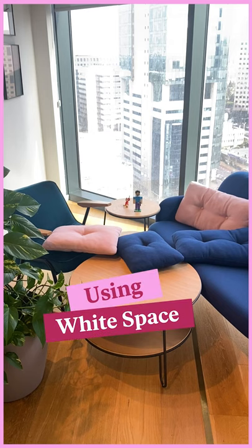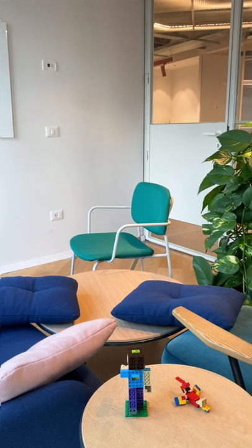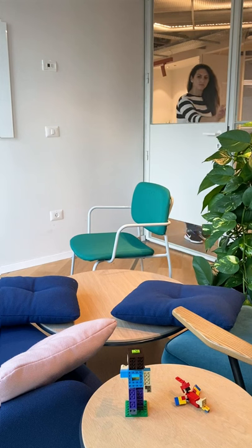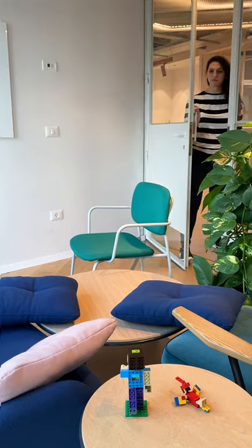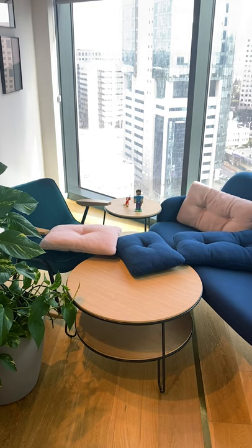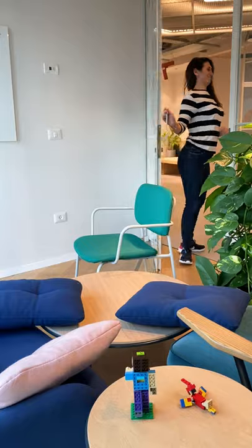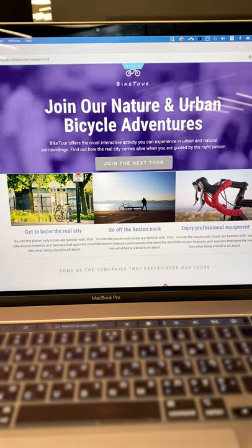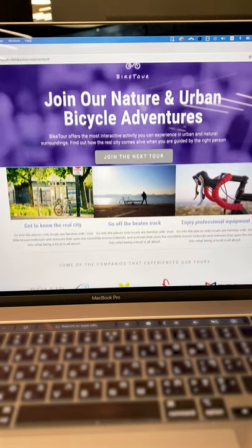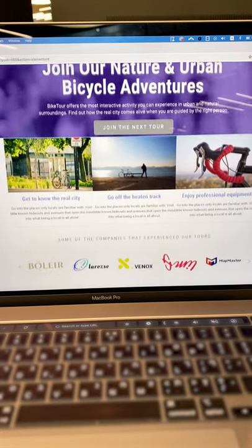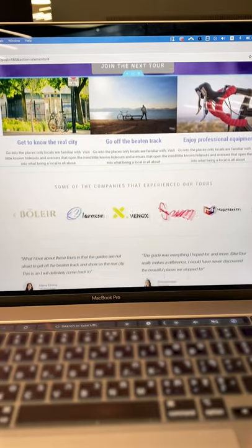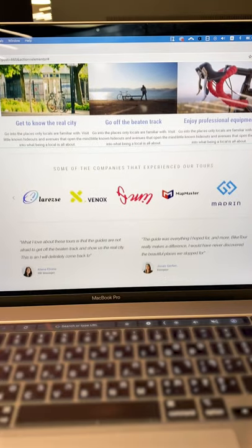Using white space while designing in Elementor — have you ever heard the expression 'allow your design to breathe'? Well, this is how it should be like. Geez! The same rules apply for web design as well. Let's give some air to this page.